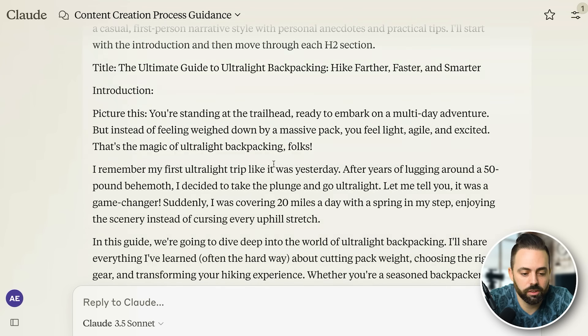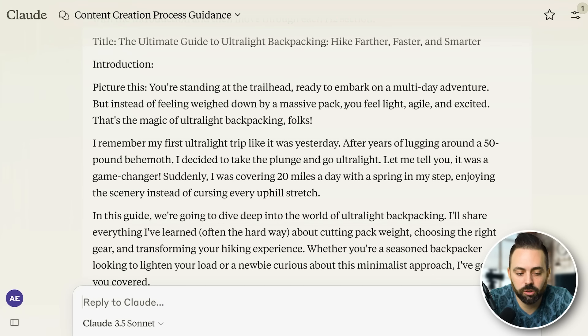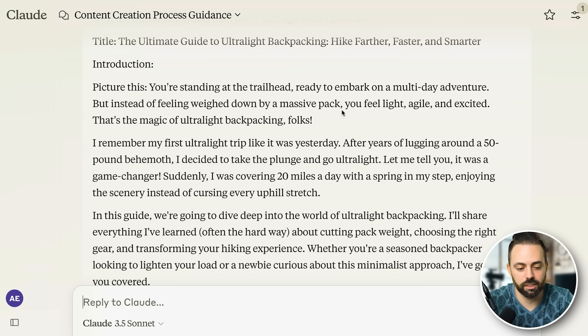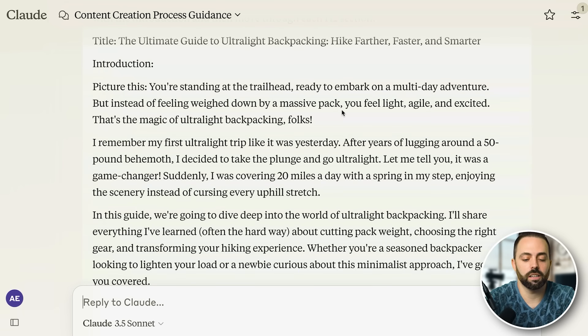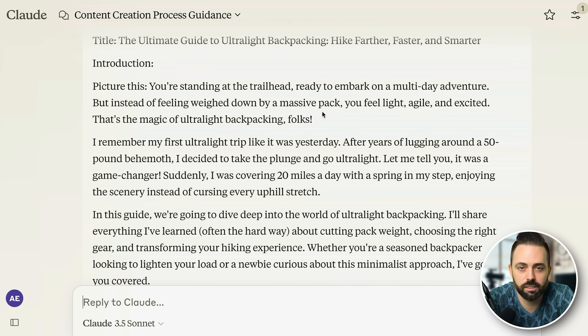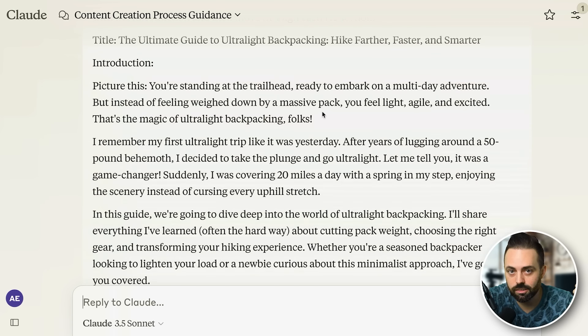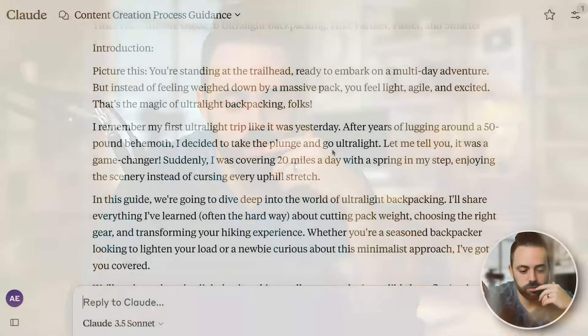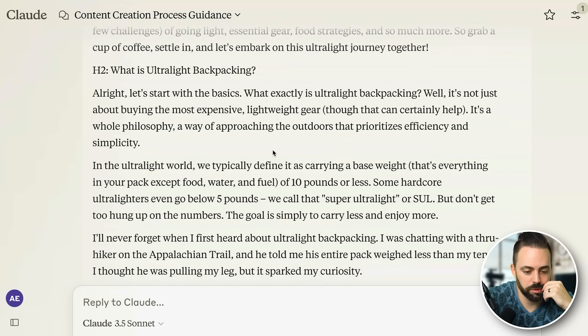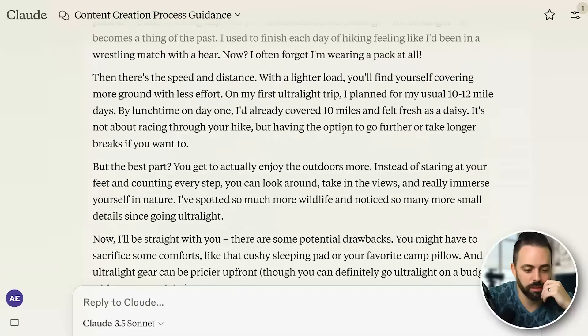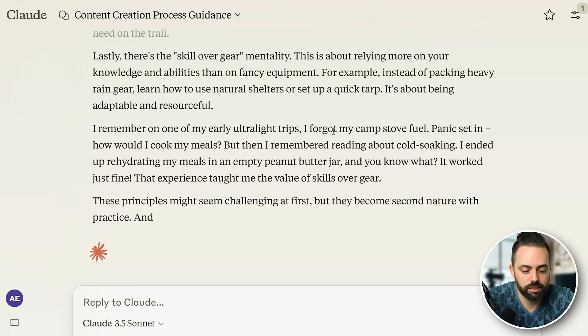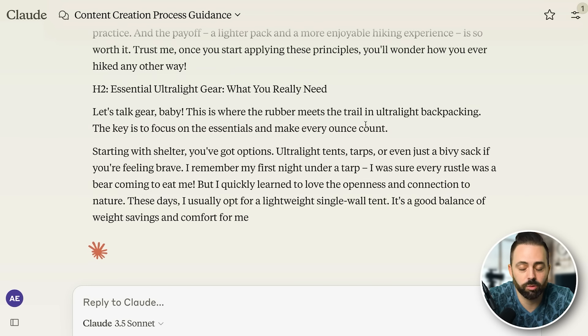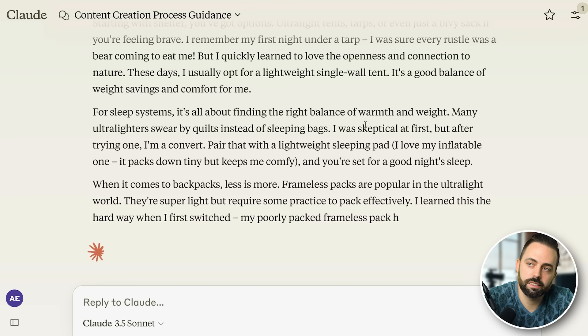You can start with the outline, put it into WordPress and edit yourself, or say yes and it'll write the intro: 'Picture this — you're standing on the trailhead ready to embark on a multi-day adventure, but instead of feeling weighed down by a massive pack, you feel light, agile, and excited. That's the magic of ultralight backpacking.' I trained it to write with burstiness — short and long sentences — which AI doesn't do naturally. It creates the content all the way down, making it a really good prompt to take a keyword and create a full outlined and written article ready to put into WordPress.